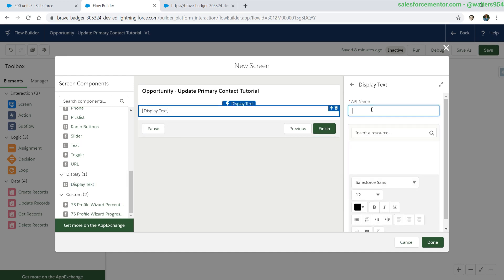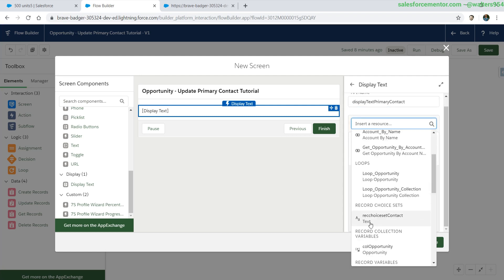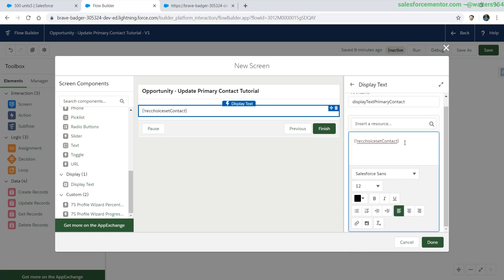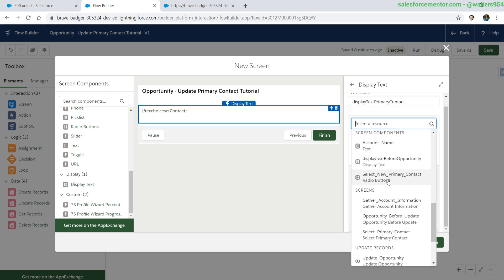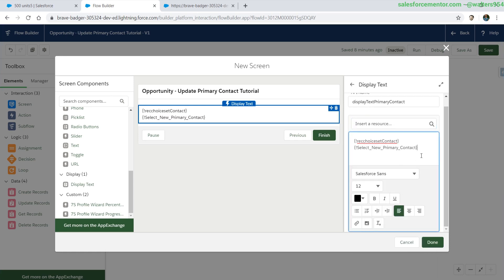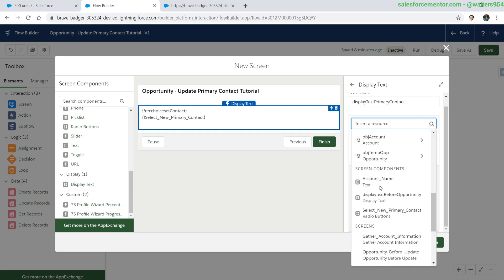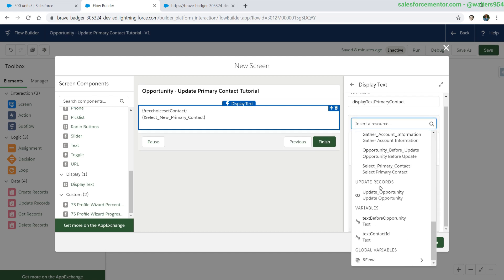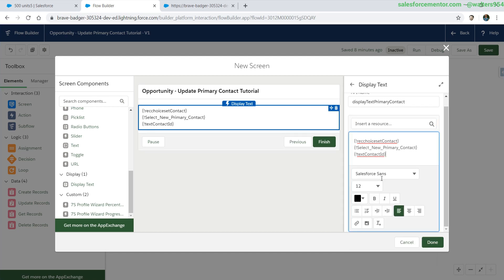We're going to use our display text to see what values we actually have. Let's add in the record choice set, let's add in the radio buttons, let's add in the contact text ID.